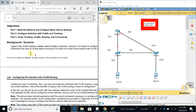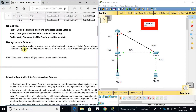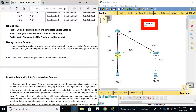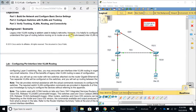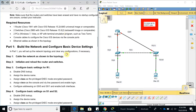This background scenario says that legacy inter-VLAN routing is seldom used in today's networks, however it is helpful to configure and understand this type of routing before moving on to router-on-a-stick, which is the next step. Router-on-a-stick is a little bit easier and you can use only one switch. We are going to configure layer-three switching, and you may encounter per-VLAN interface inter-VLAN routing in very small organizations. One of the benefits of legacy inter-VLAN routing is easy configuration.